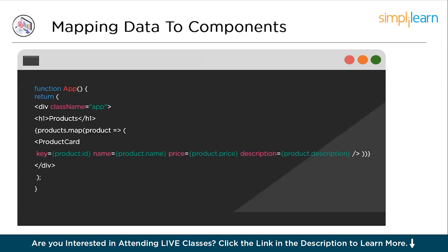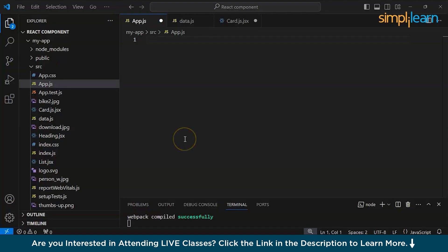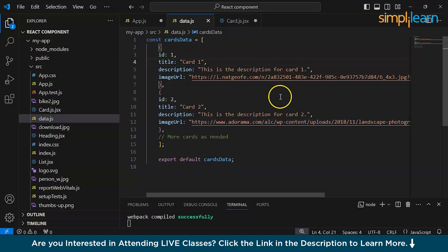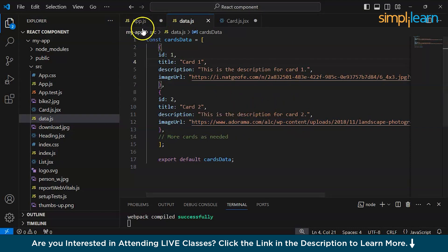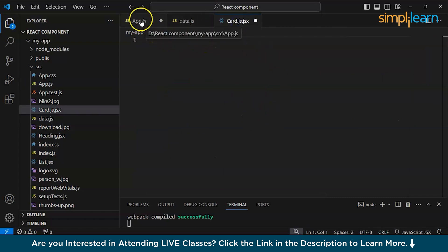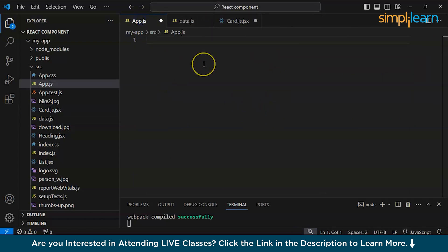So now let's understand this with the help of a hands-on example. This is our VS Code. As we can see, this is data.js — this is the array that we will be mapping, the data we will be mapping to the components. This is our app.js component and this is card.js. We have already named them. Now let's start with app.js.